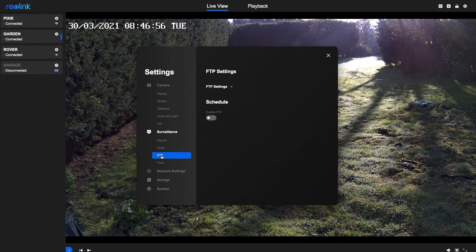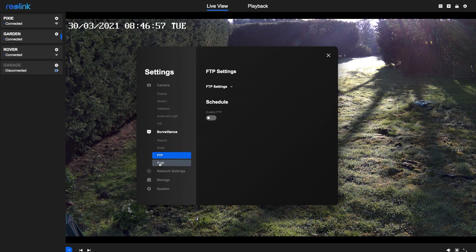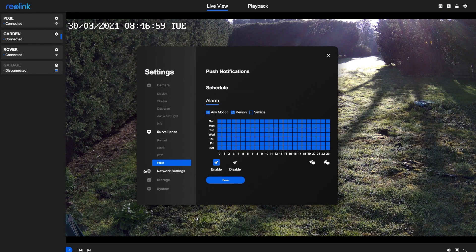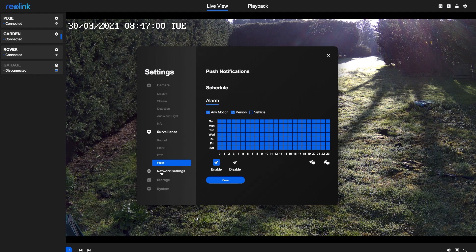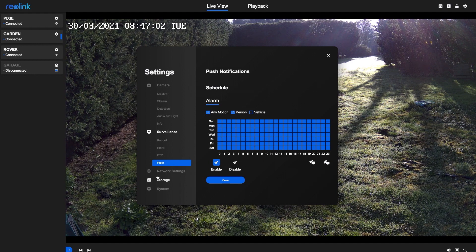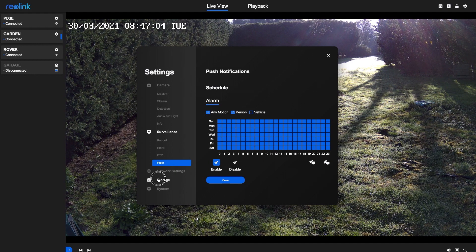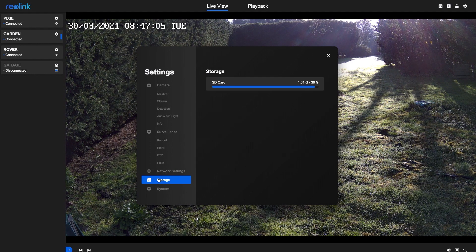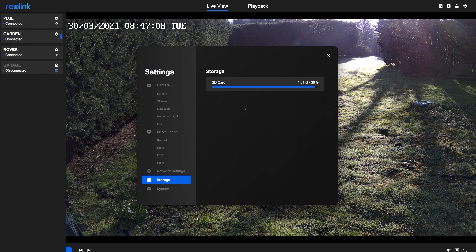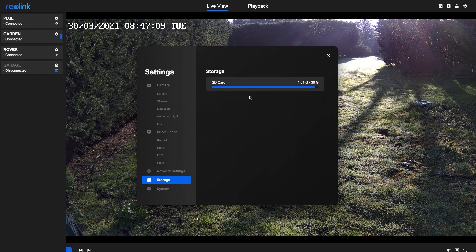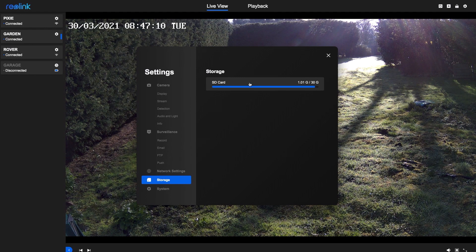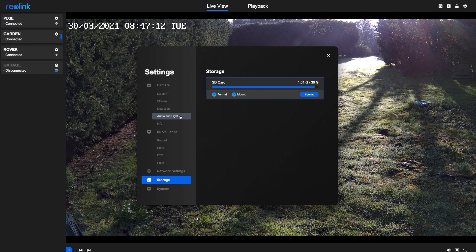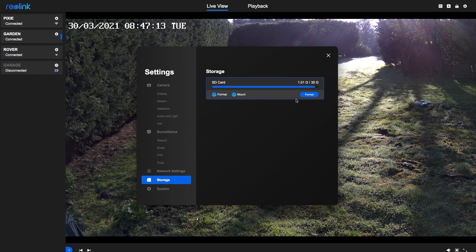Here's where you set up your email and FTP and push notifications. The 510A supports memory cards of up to 256GB, but you might not realize you need to click on this screen to reveal the format button.